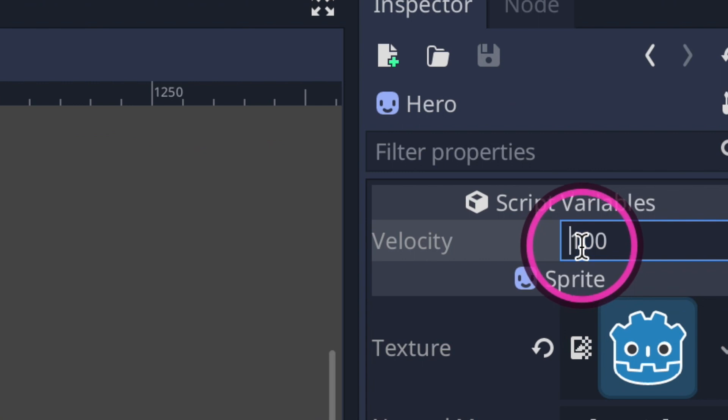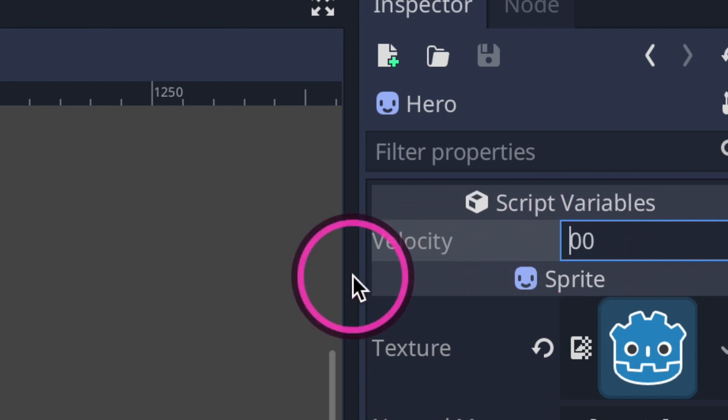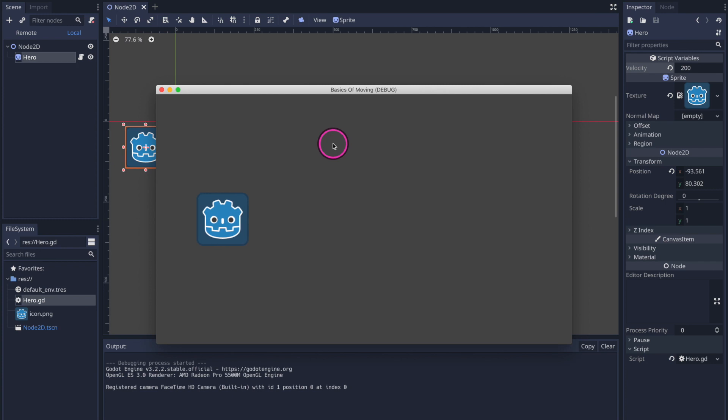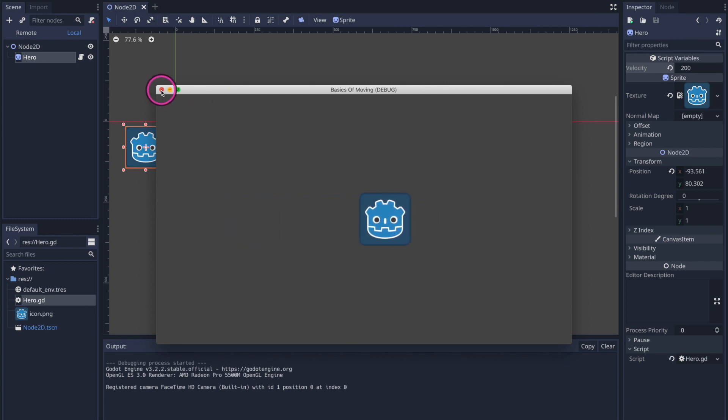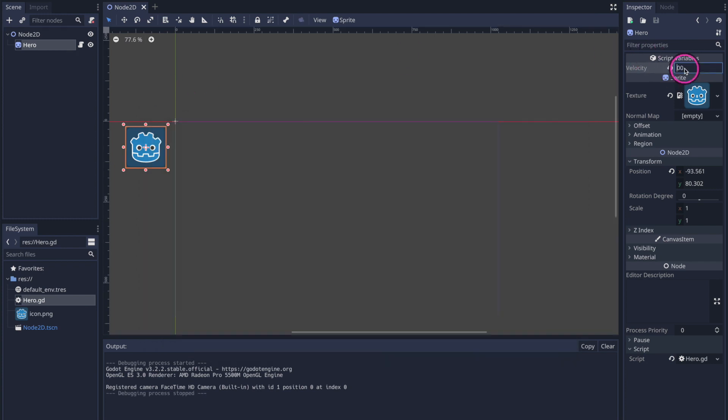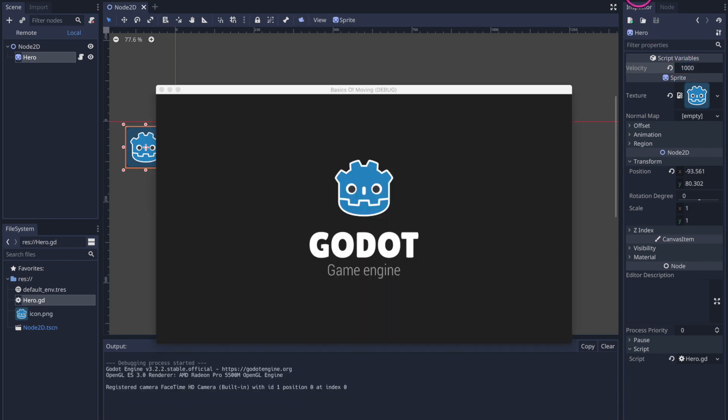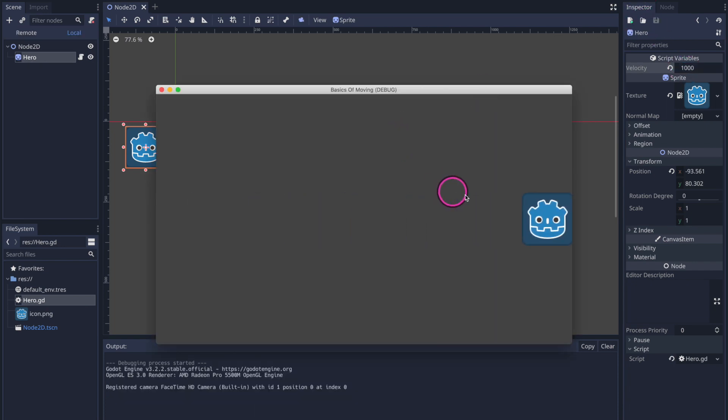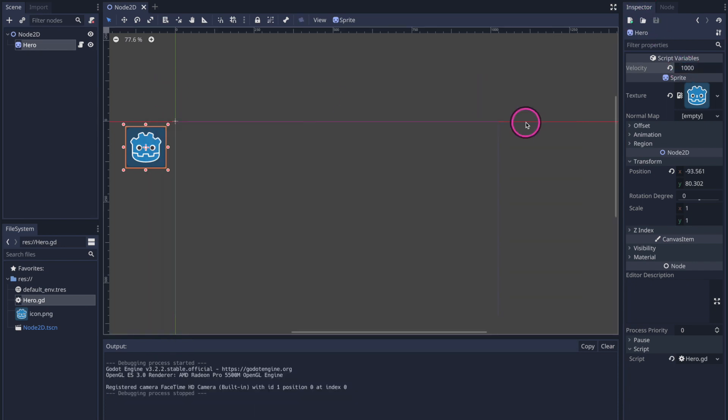And without even going through code we can actually edit the value and see the edits change on screen in this case this is value 200 and if we wanted to we could even go really high just to see the vast difference. And look at that. And as you can see here because we decided to assign a literal float value in the variable declaration along with the export keyword we've basically streamlined our ability to test for new values for our velocity variable.